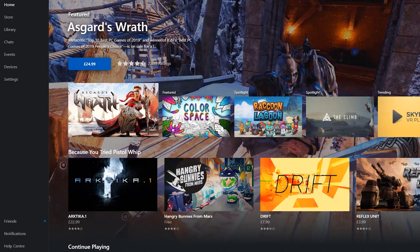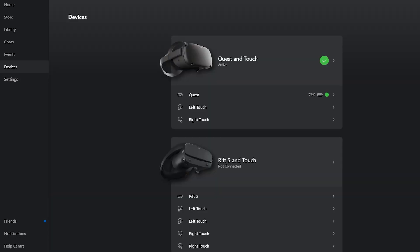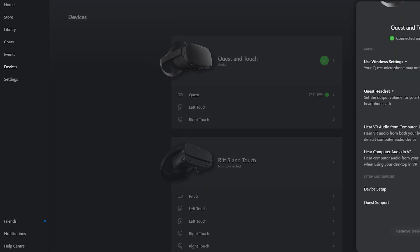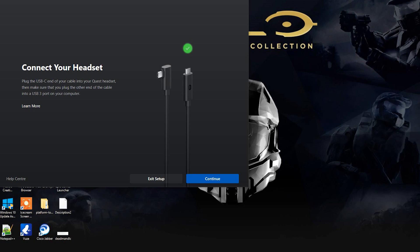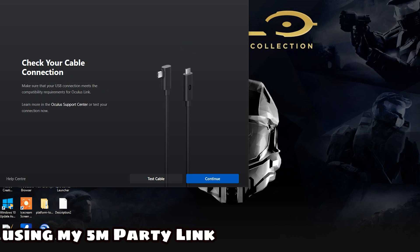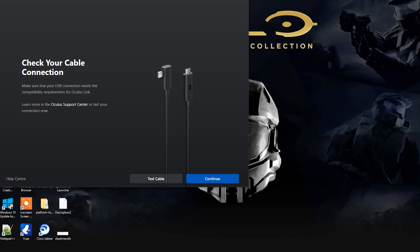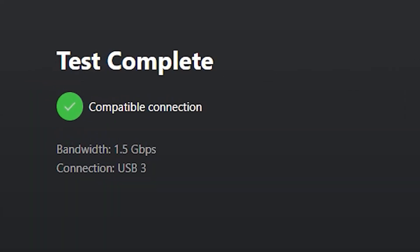The next one is you can now test your connection during the Oculus Link setup. So during the setup there's a button that says test cable and it can tell you whether or not your connection is compatible, the bandwidth that it provides and the connection type. So in your setup you'll see this, say you're connected, you'll click continue, that'll take you to your next screen and there is the test cable button. Give that a click, it'll run its diagnostics and give you back some specifications on that cable.